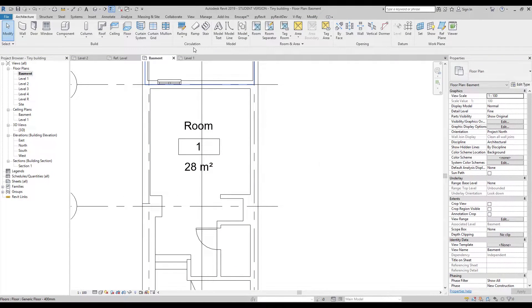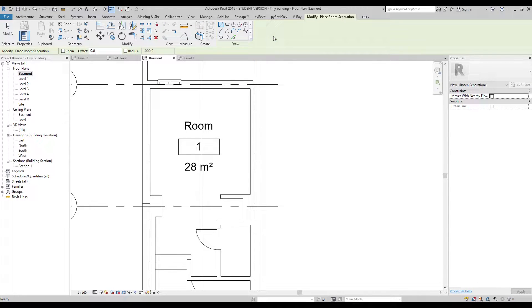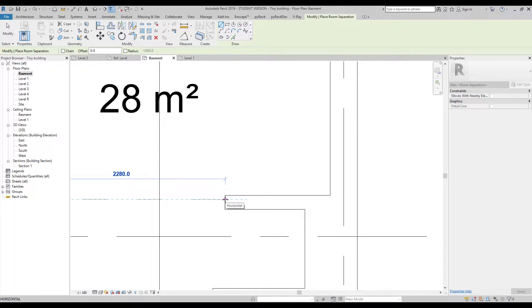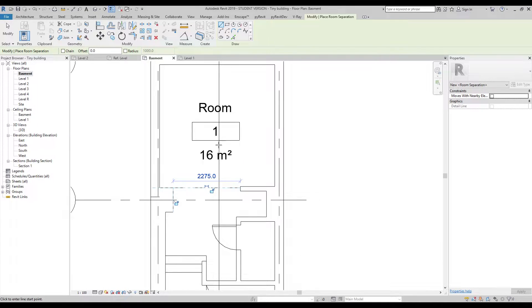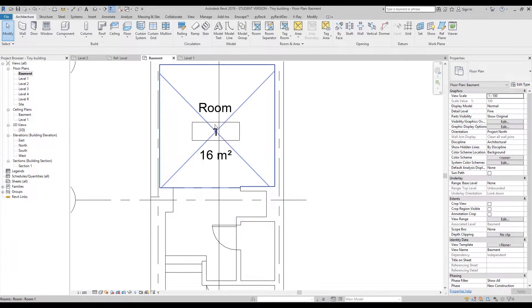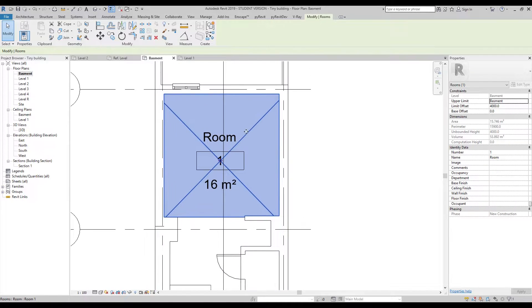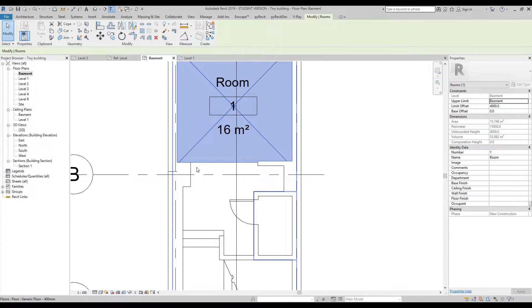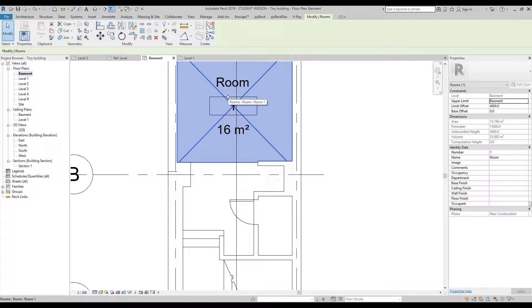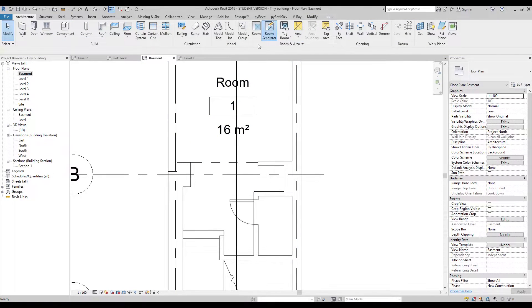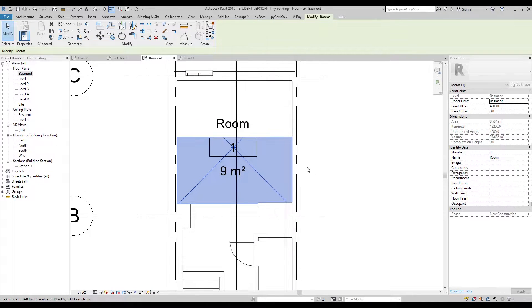Go to Architecture and find Room Separator. Room Separator is actually a line — not a 3D line, but it helps us cut our area. Let's draw from this part to this part. As you can see, our room square meter has changed immediately. Let's select it again — now it's much smaller. Don't forget: separating does not mean you get two different rooms. It means you cut the original one. If you create a separator here, you will not get two rooms.